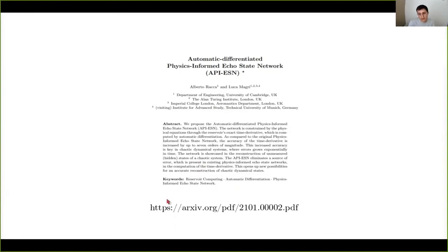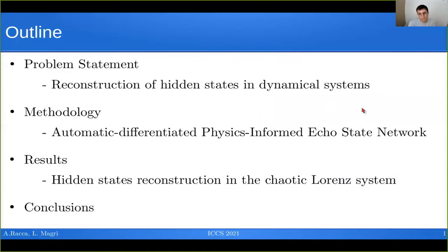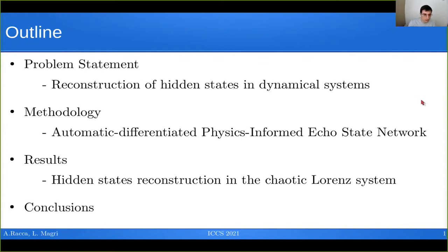Let's start the presentation with an outline of the talk. The first thing will be the problem statement, which consists in the reconstruction of hidden states in a dynamical system. Then we see the tools with which we tackle the problem of reconstruction, which is the Automatically Differentiated Physics-Informed Echo State Network. We then proceed with some results in the reconstruction in the chaotic Lorenz system, and we finish with the conclusions.